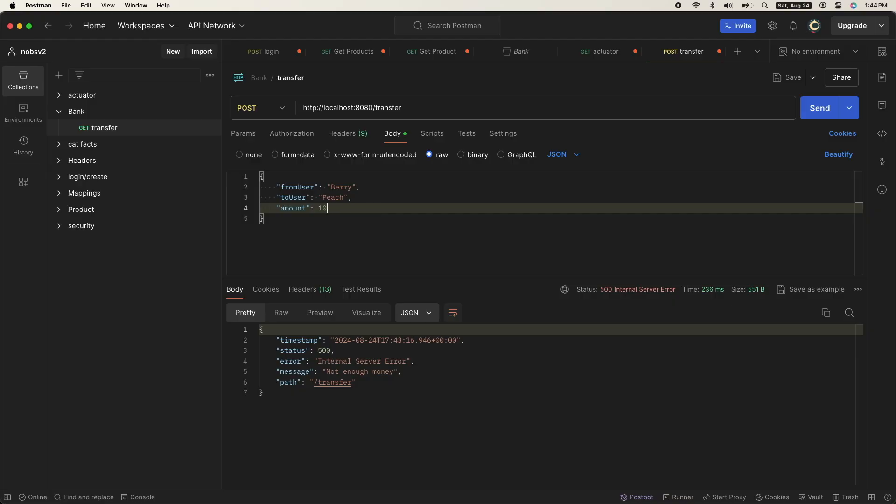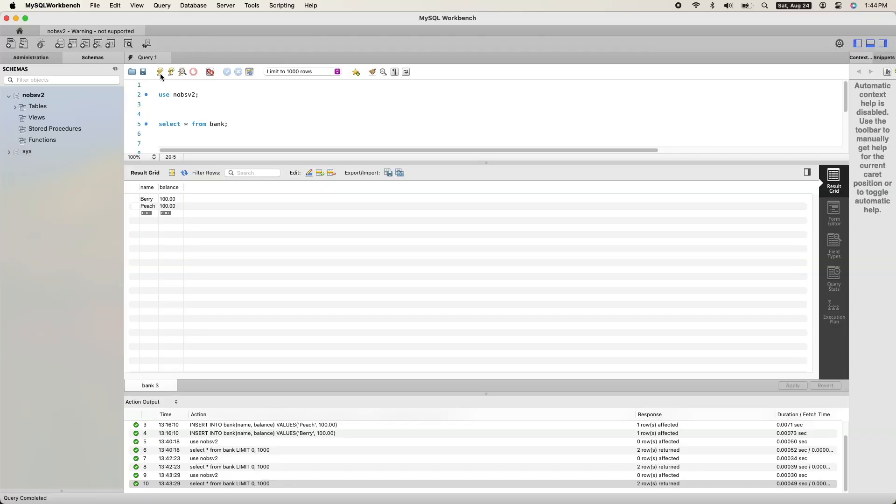And if you ping it with $10 again, you can see that it went through, 90 and 110, even though we never called repository.save.